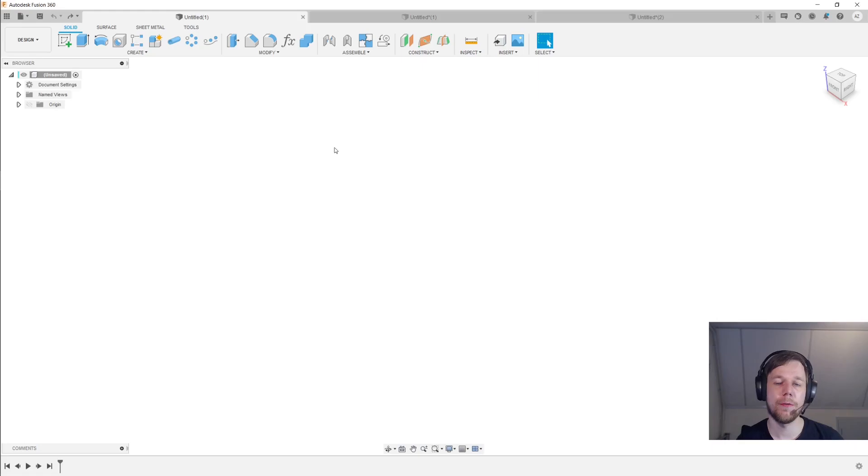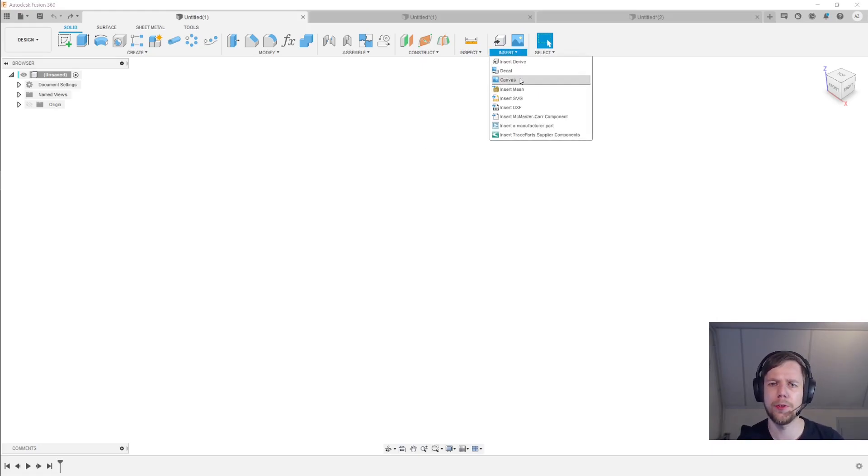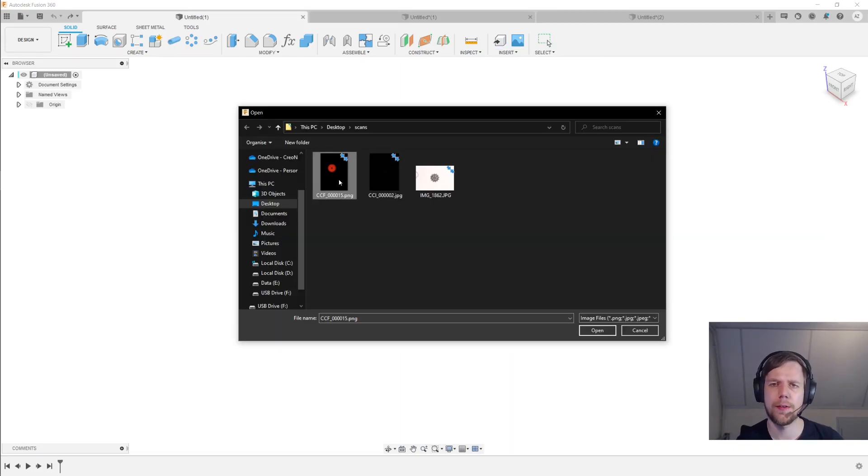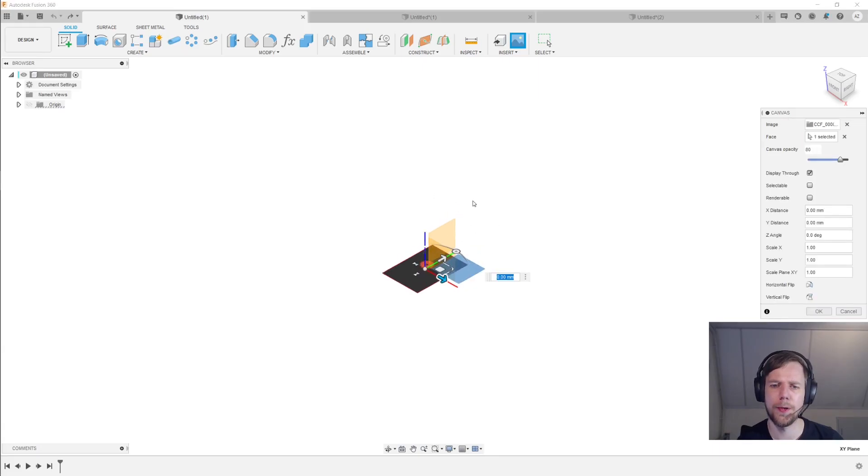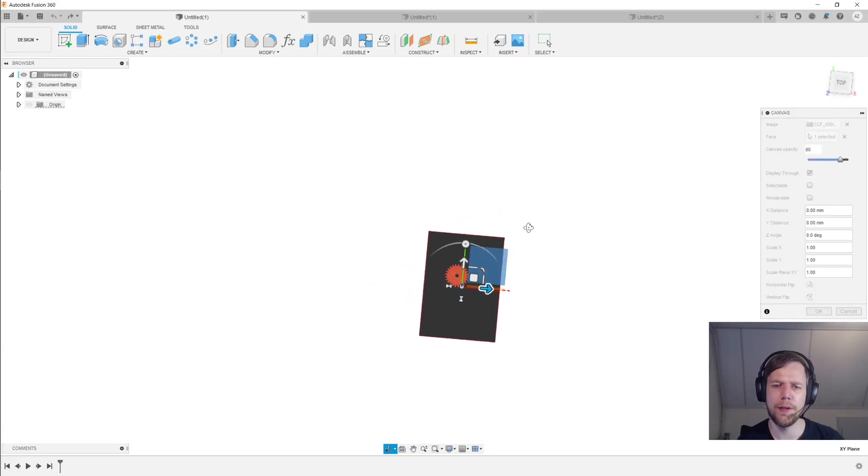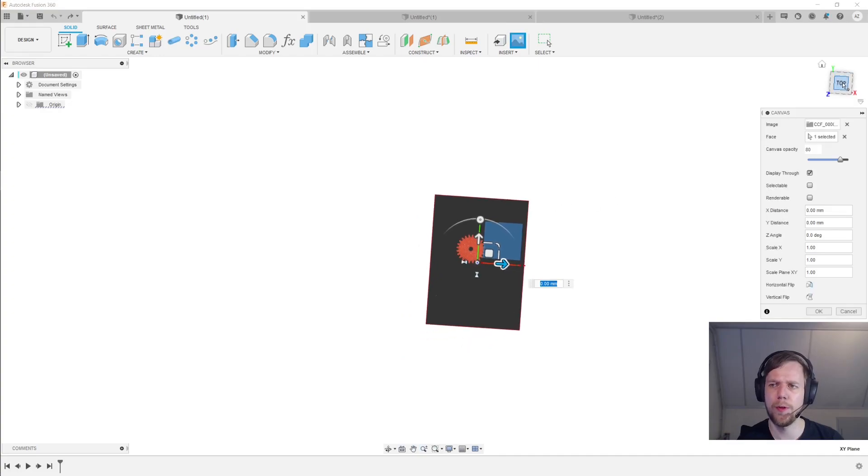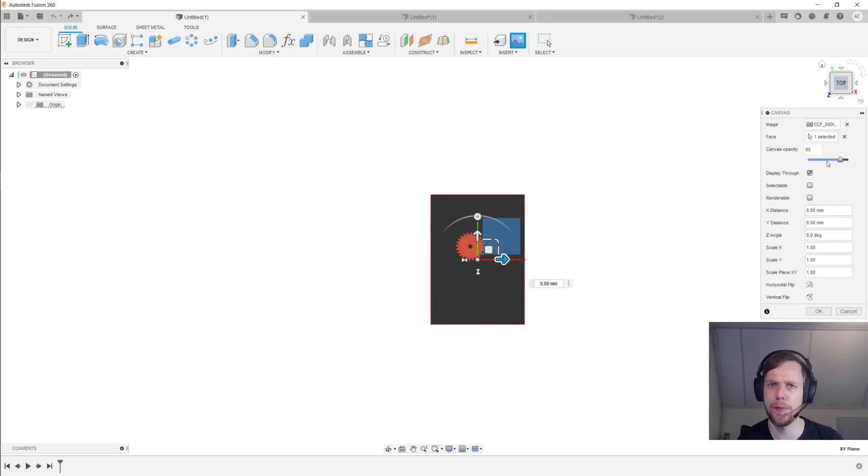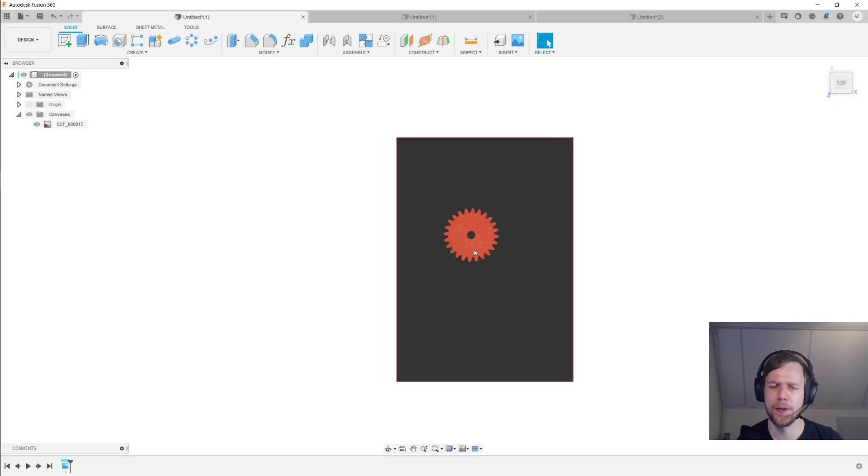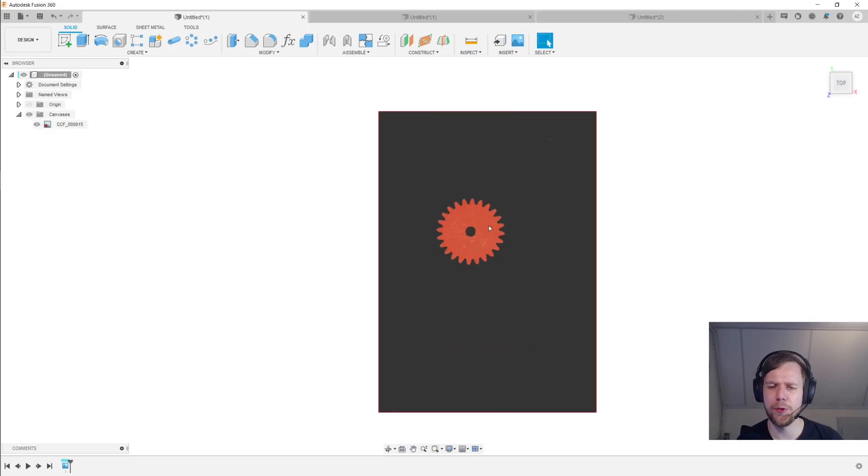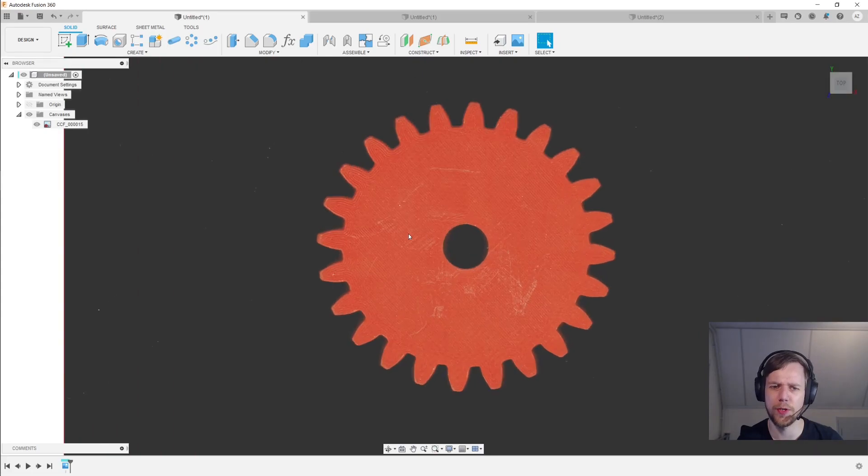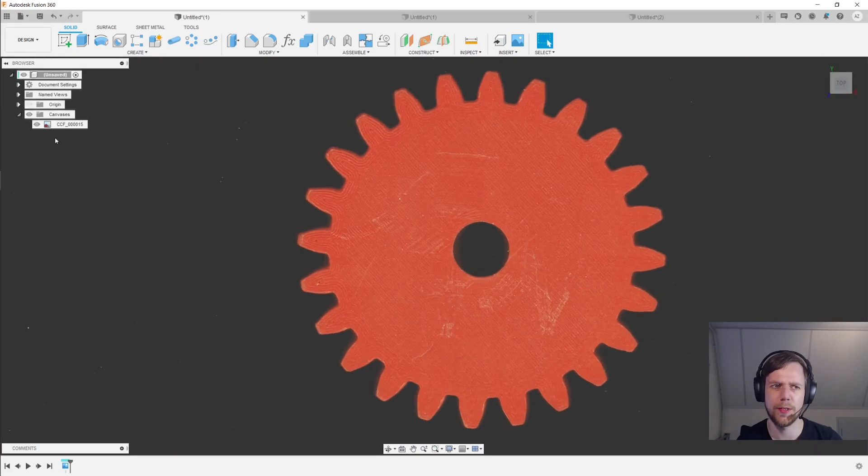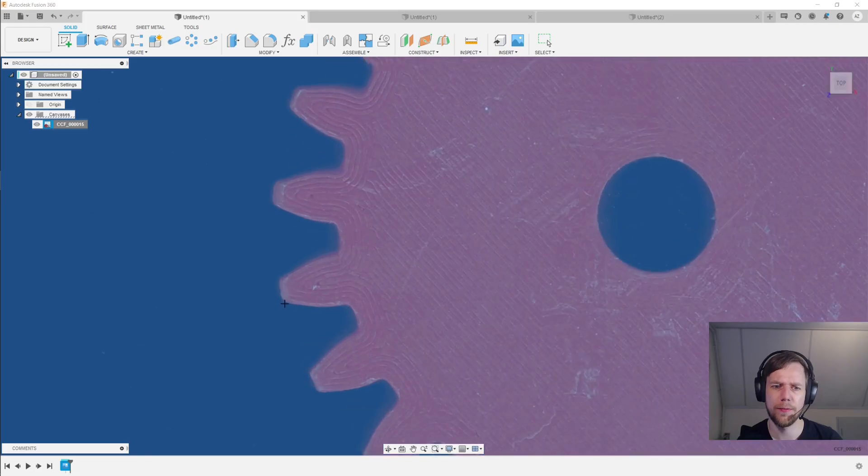I'm now in Fusion 360, though of course you can use whatever CAD software you like. And under Insert I'll select Canvas. And then I'll select this file over here and put that on the bottom plane. And I find that these images are easier to work with if you have the opacity turned up a little bit. So I've got it to 80 now. And then click OK. And Fusion 360 doesn't really know the size or scale of this image, so we need to tell it. So right-click here and select Calibrate.